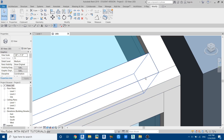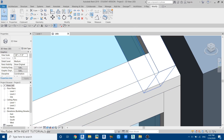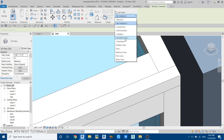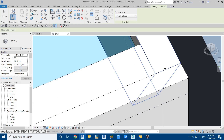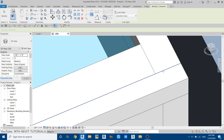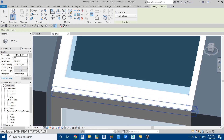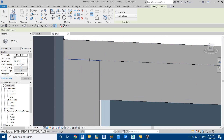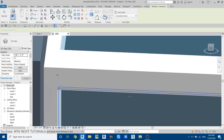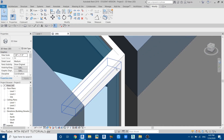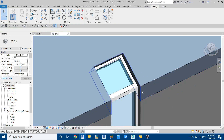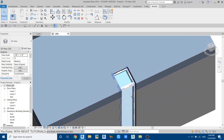Click 'finish model'. If I zoom in, you can see the edges of this sweep, which we can hide. Go to the Modify tab, click on 'linework', and set the line style to 'invisible lines'. Click on the edges of this sweep to make them invisible. Let's hide these lines as well. It's looking perfect — that's how you can create this sloping and vertical window in Revit.